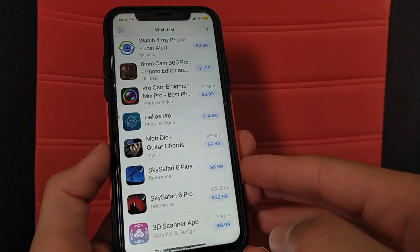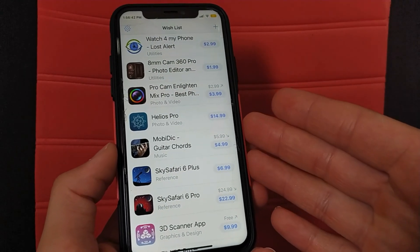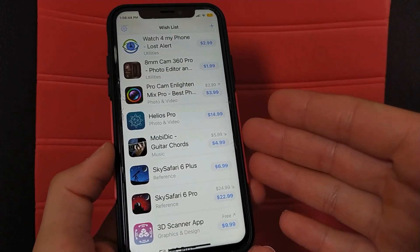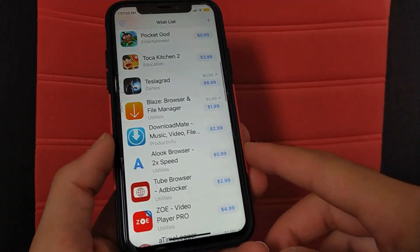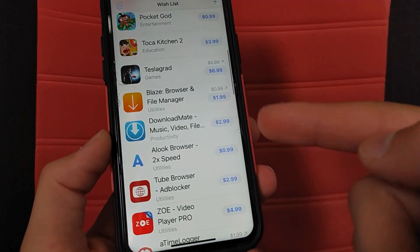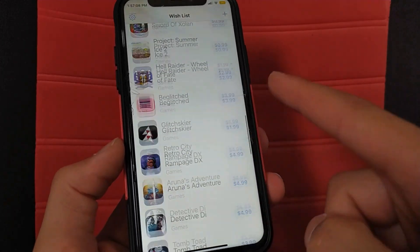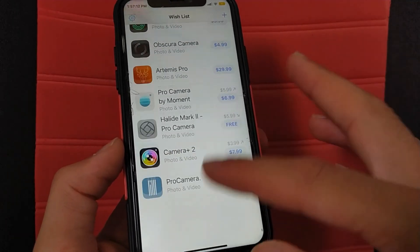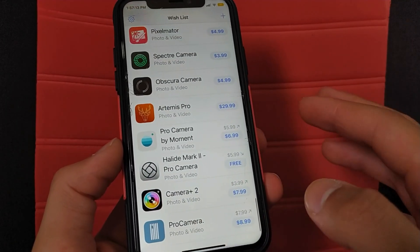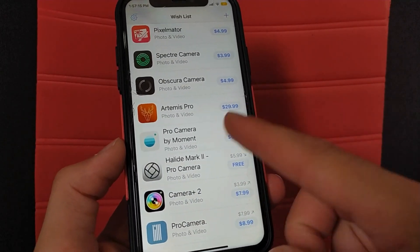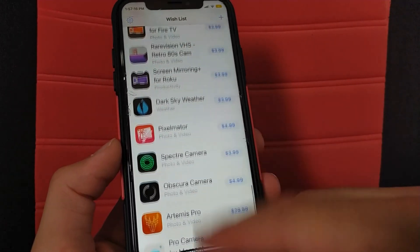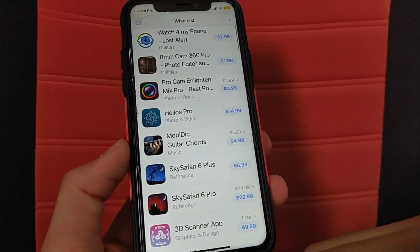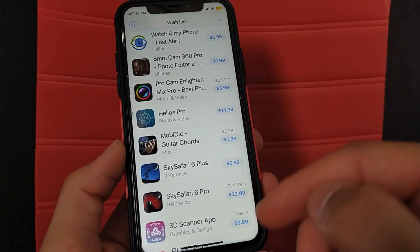The next app is App Wishlist, which is also one of my favorite apps. The function of this app is to let you add paid apps to it, and it will send you a notification when there is a discount or when an app becomes free for a limited time. I made a video explaining how this app works — click the link above to see it.